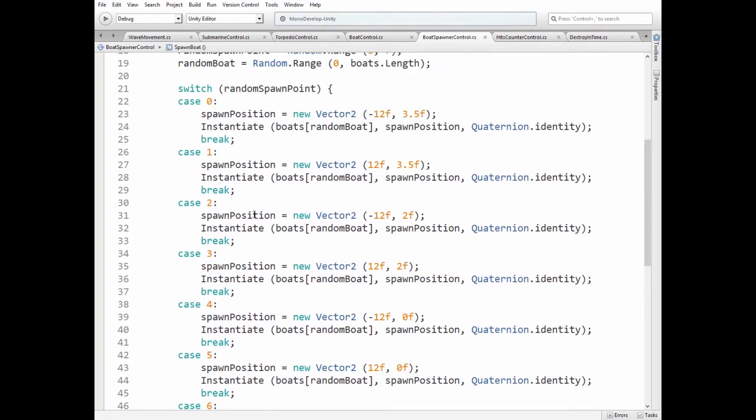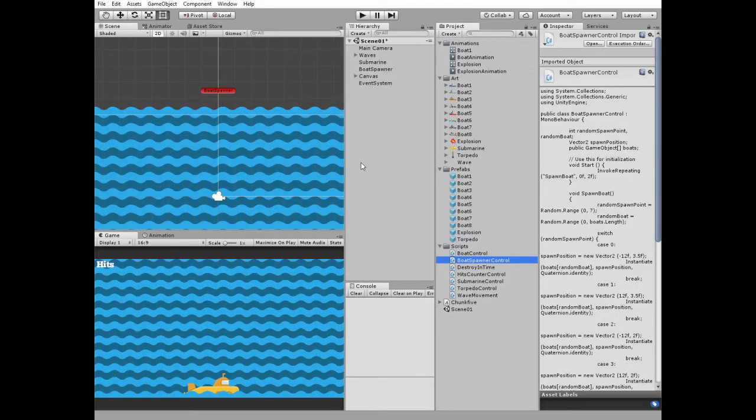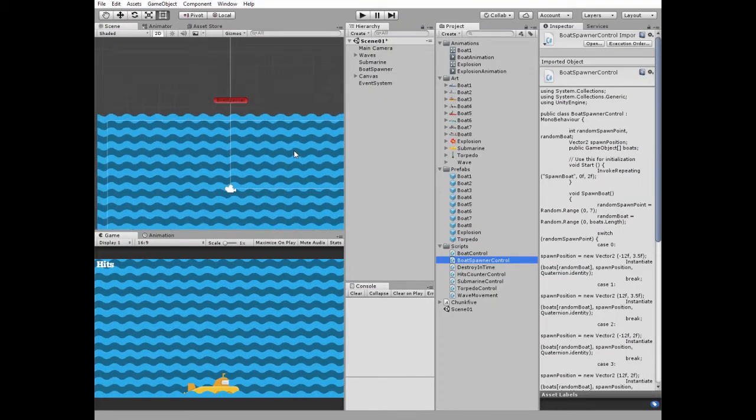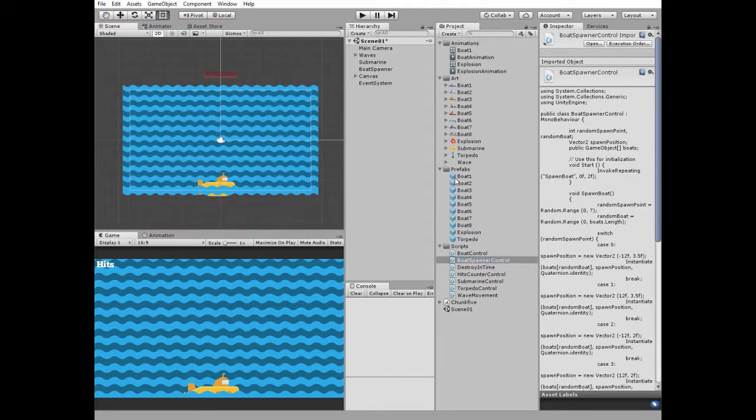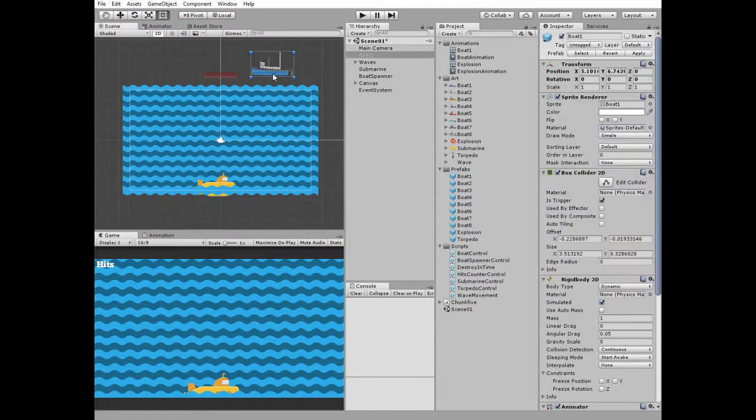For example, let's take this spawn point position, which is negative 12 in X axis and positive 2 in Y axis. Take one boat and pass those coordinates to it, as if it spawned there.